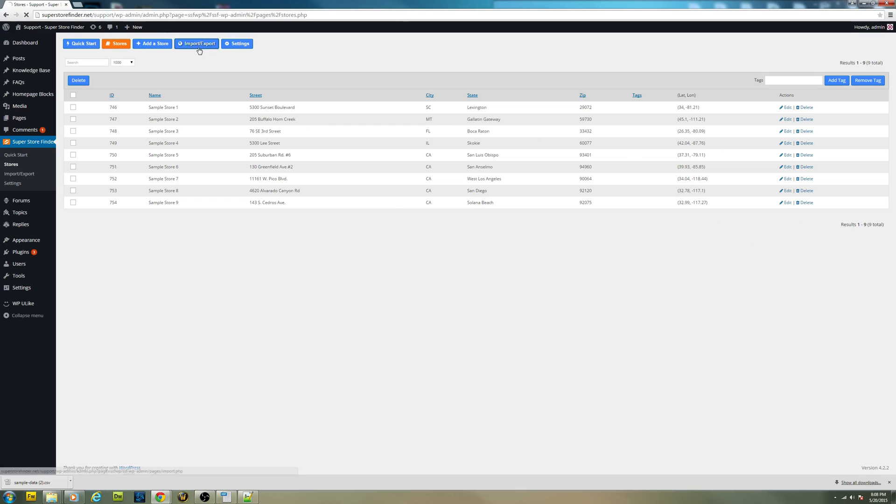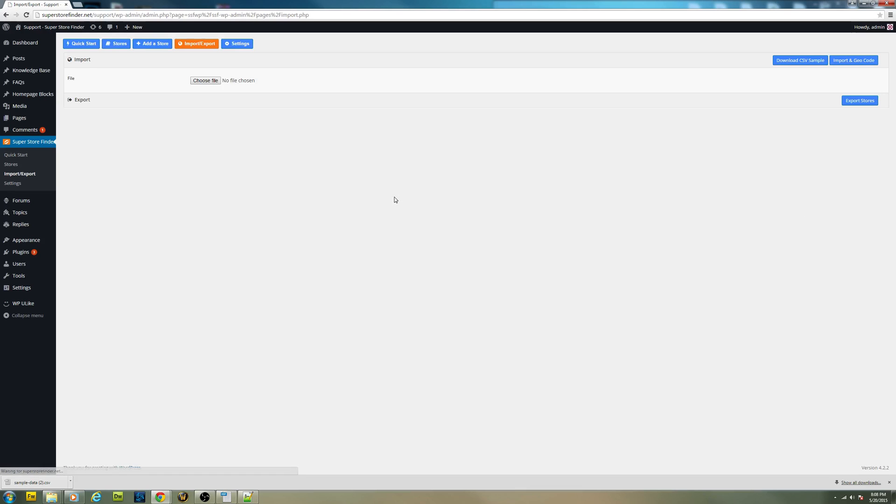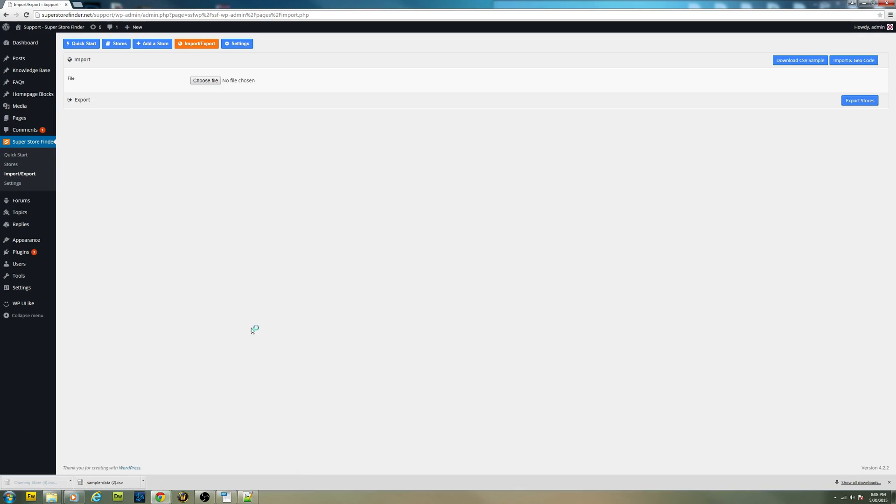To export the stores that you have, just click on export stores. You should be able to download the CSV file right here.